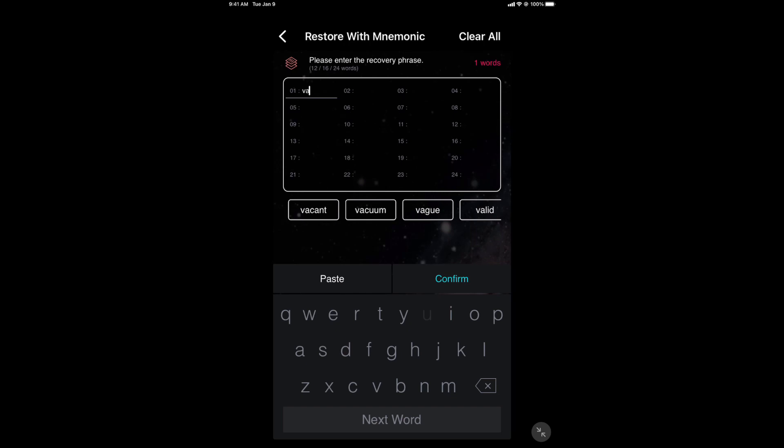U. There you go. Right in the middle of the screen, I can click it and it fills in. And that's about all that I'm going to show you. You're not getting the other 23 words.